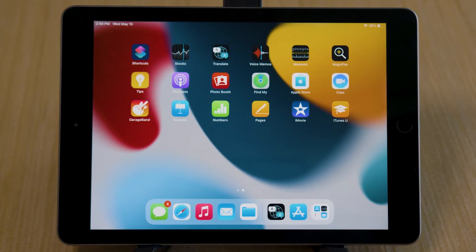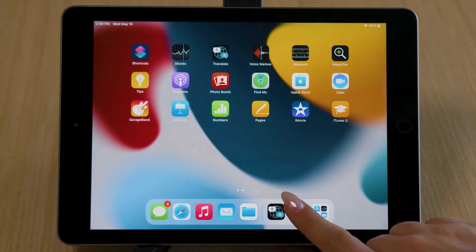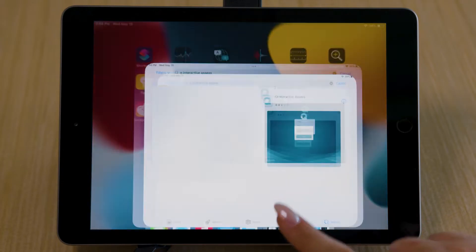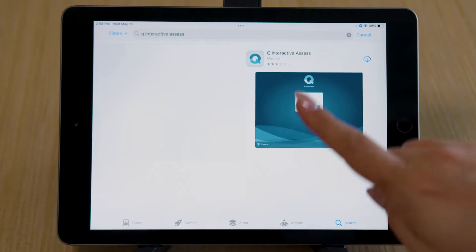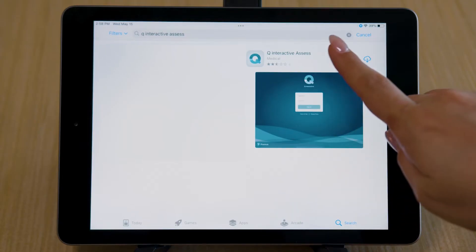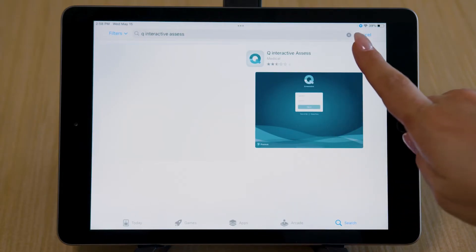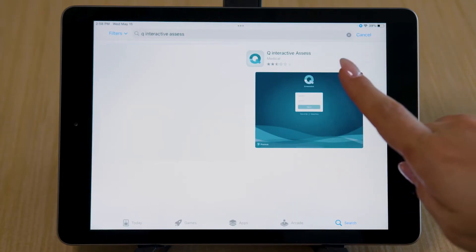Go to the App Store to download the Assess app. You must do this on both iPads.